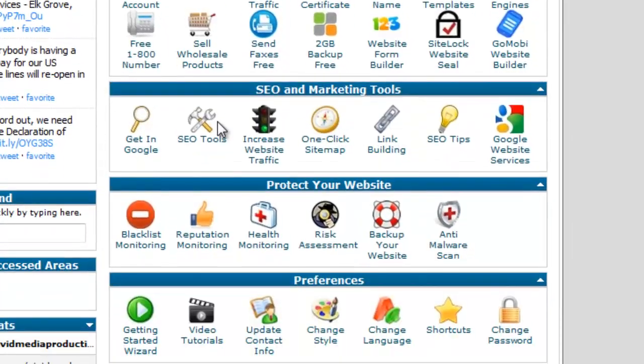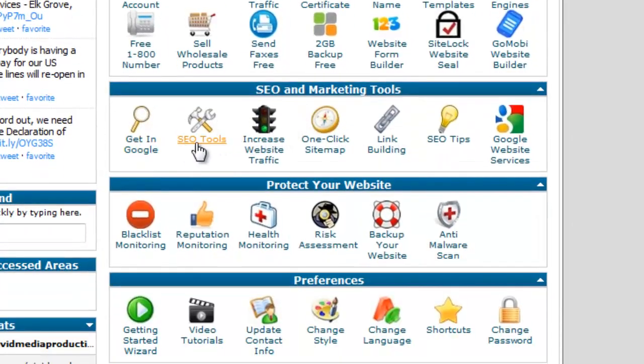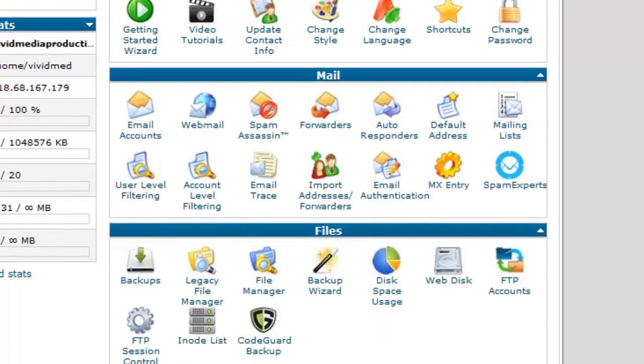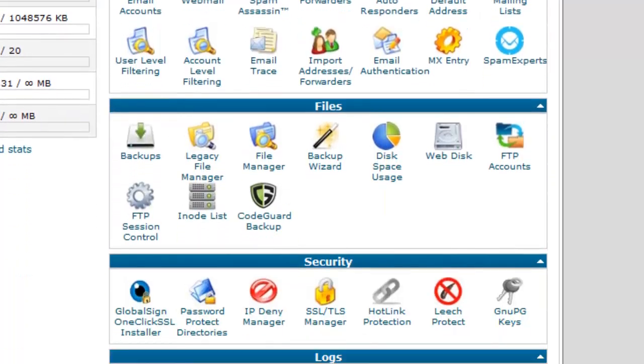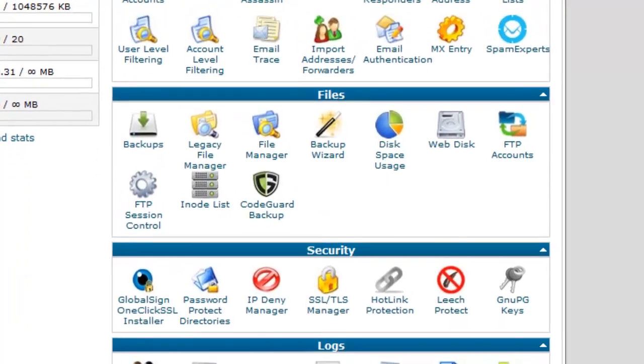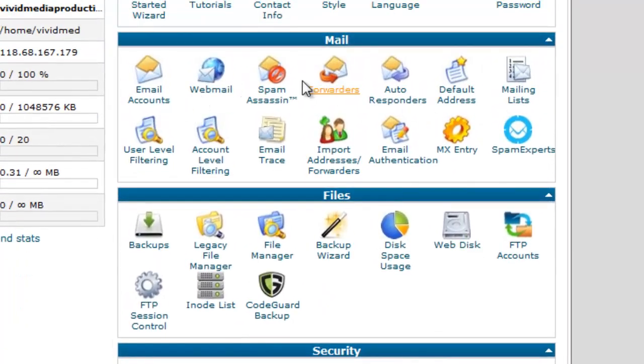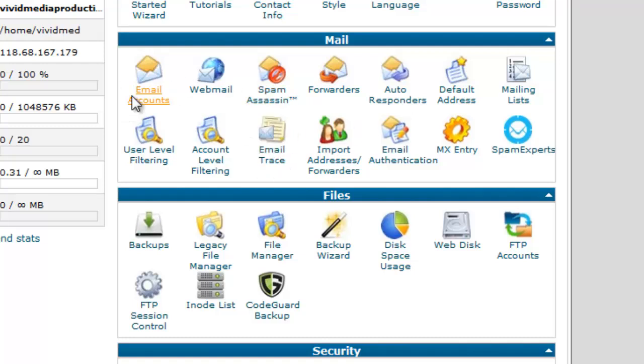Search engine optimization tools. Once you get your website built, you want to start attracting traffic to your website. There's some tools there to help you do that. Some security issues. We've looked at mail. There's a lot of different things that you can do with your mail account. You can set up a spam assassin. You can set up forwarding. A lot of different things you can do with your email there.